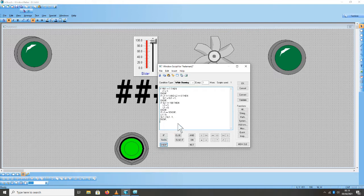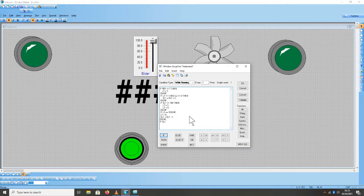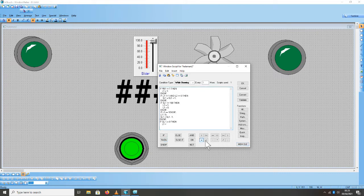SL1. Kemudian nanti pada saat pergerakan data SL1 mencapai angka 0, supaya dia kembali bergerak ke atas, maka disini kita buat logika berikutnya: If SL1 sama dengan 0, Then L1 sama dengan 1, L2 sama dengan 0.